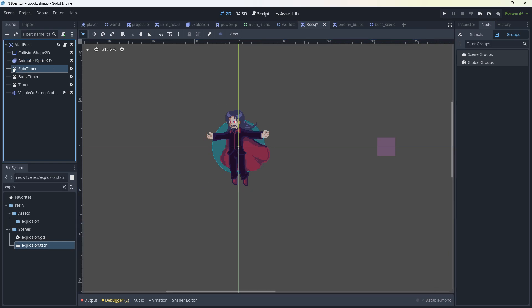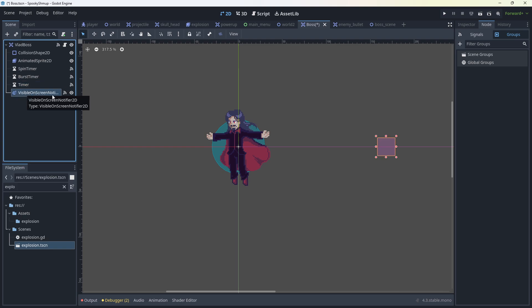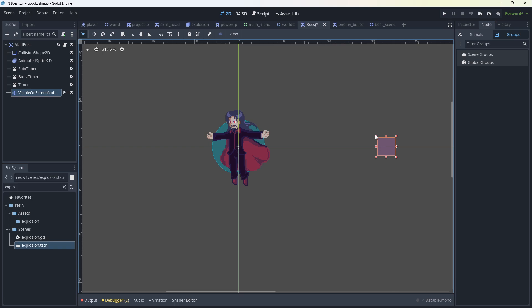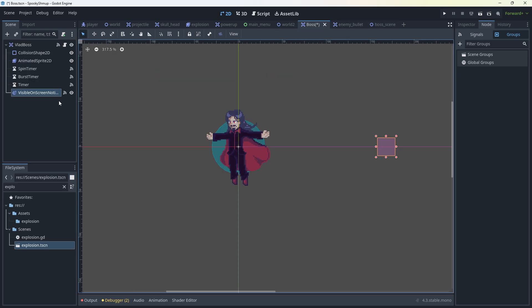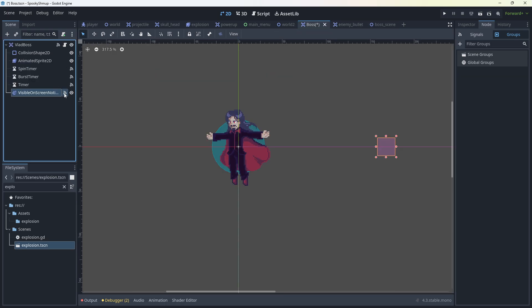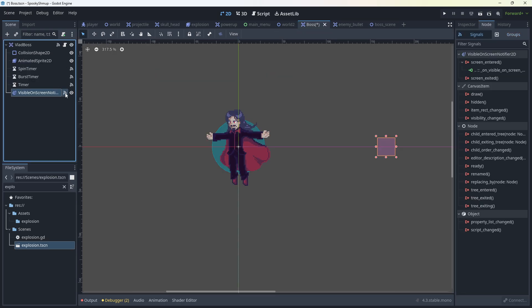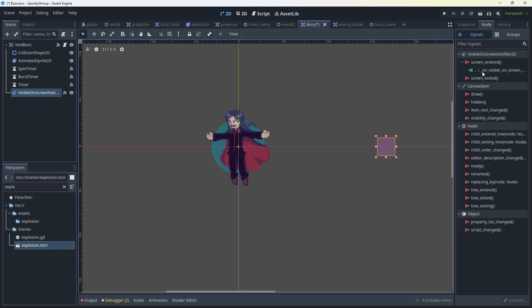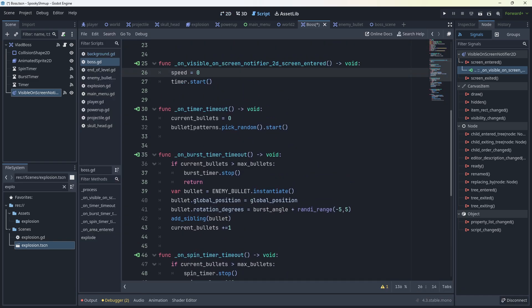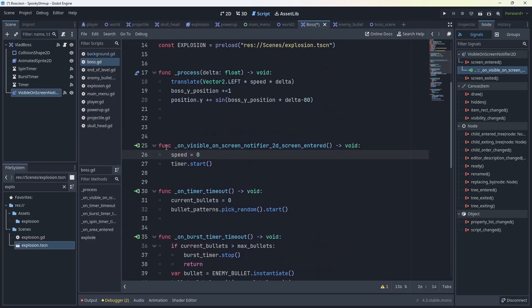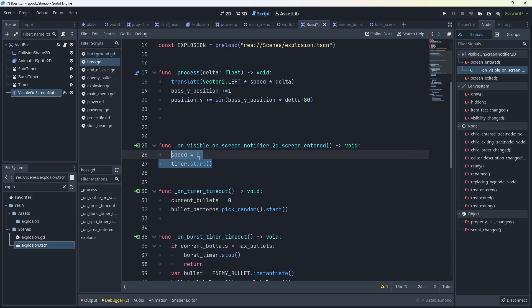It has a timer called spin timer, burst timer, and just a straight up timer. It also has a visible on-screen notifier. I set that behind the player, behind the boss. What will happen: the boss will move in, but the script for the visible on-screen notifier will set the speed to zero. So once that visible on-screen notifier is in the scene, it stops moving and then a timer starts.